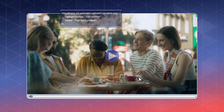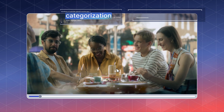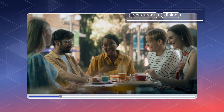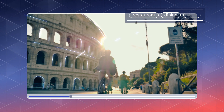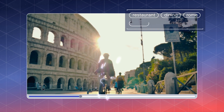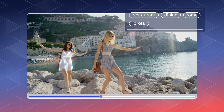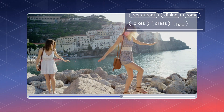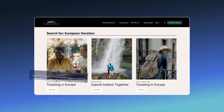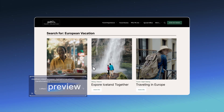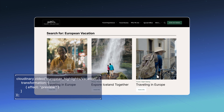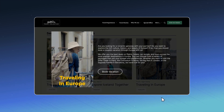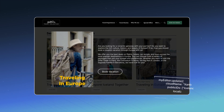Cloudinary's robust video API ensures creating video experiences is fast and hassle-free. Automatically add tags based on intelligent object detection, or allow AI to generate a preview. Our video player makes interactive video experiences a reality.